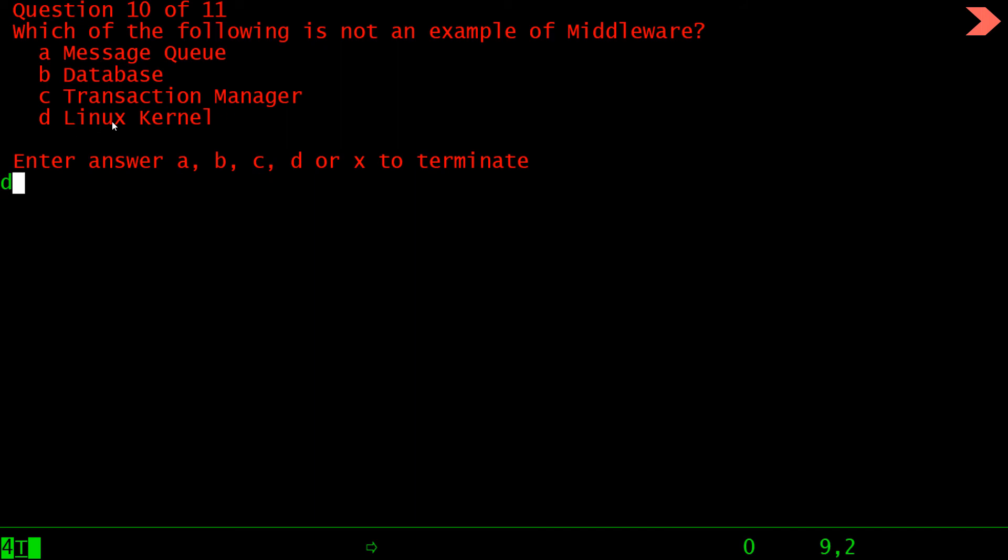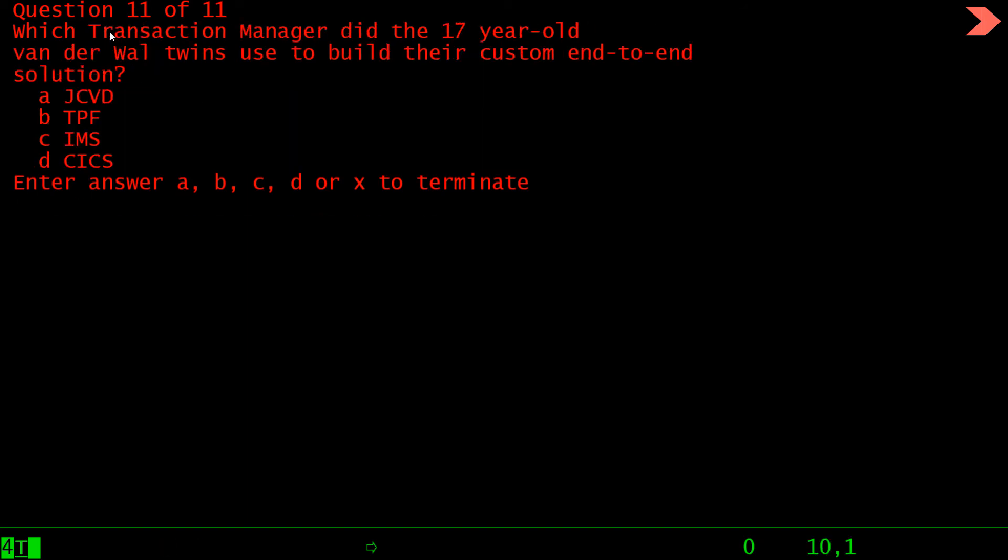So answer should be d. Which transaction manager did the 17-year-old Vanderwall twins use to build their custom end-to-end solution? The answer is that's a DoubleWare, so you can use the same as d CICS, d CICS.